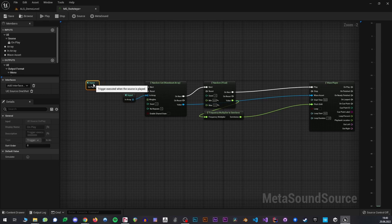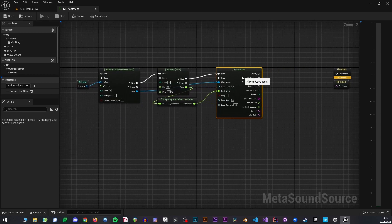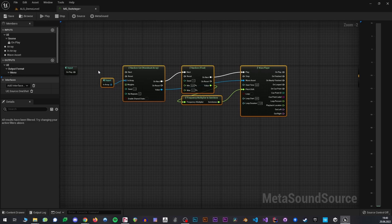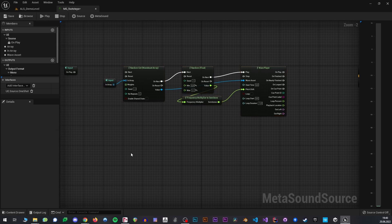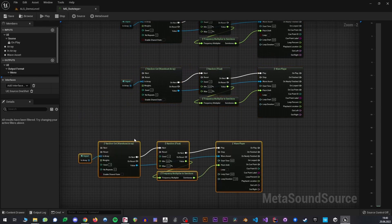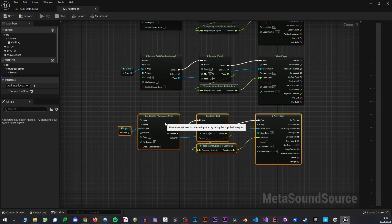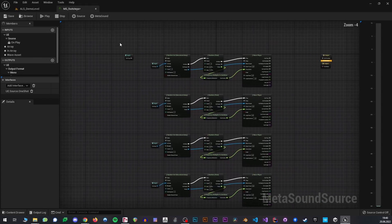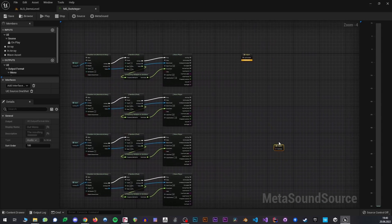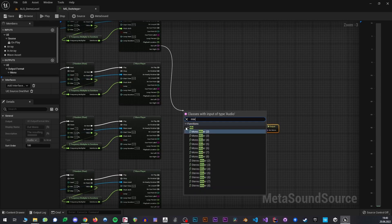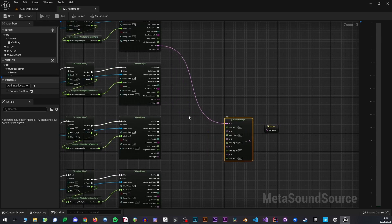This should be our basic setup now. This only works for one asset group, of course, for one array, but we actually need five of these, so I will just copy this five times. Now I will connect the outputs into a mixer with five inputs.